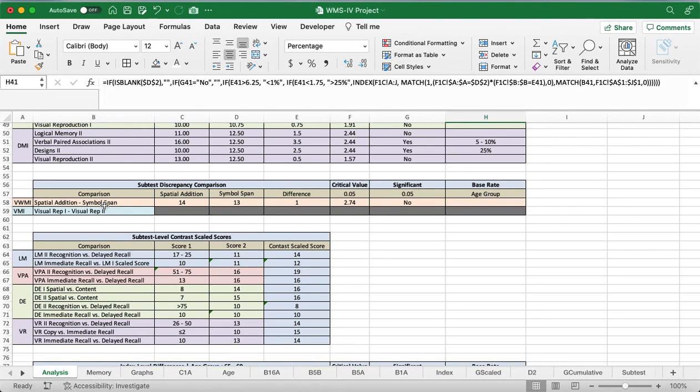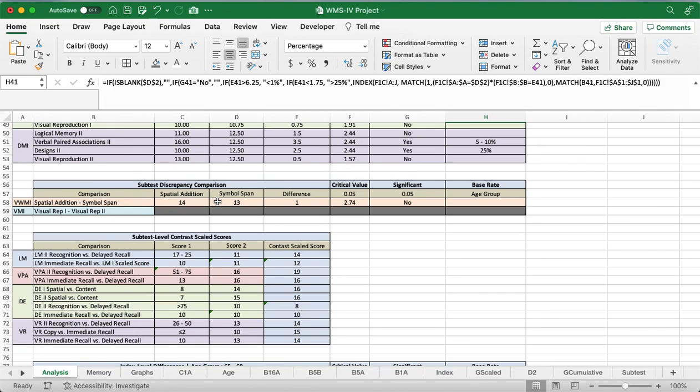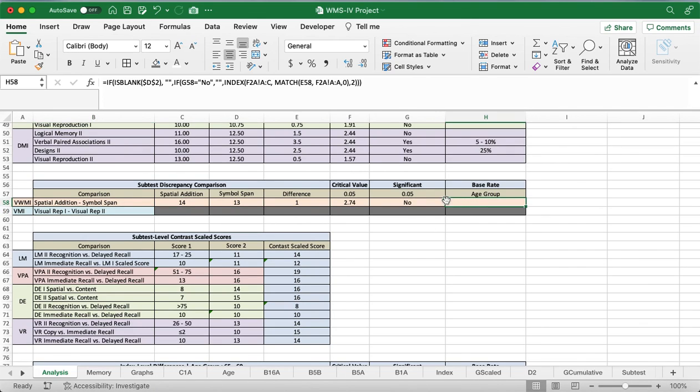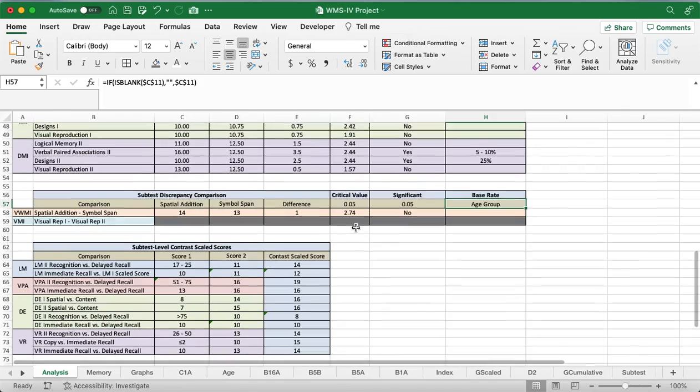So we have these two down here in the subtest discrepancy comparisons. Since these indices were so small, they just had us compare the two subtests instead. With the adult population, you'll use spatial addition and symbol span, and for the older adult population, you'll use visual rep one versus visual rep two. It'll calculate the difference here, and only if it has a significant difference, then it'll calculate the base rate. If you do want to change this between age group and general, just go ahead and go to the top up here, and it'll be this one right here if you wanted to change that.